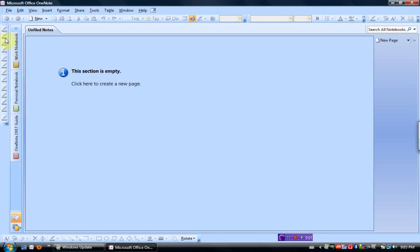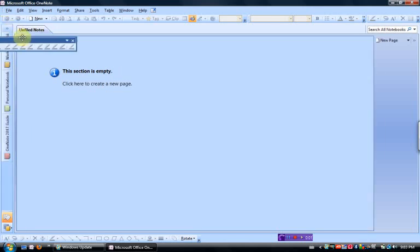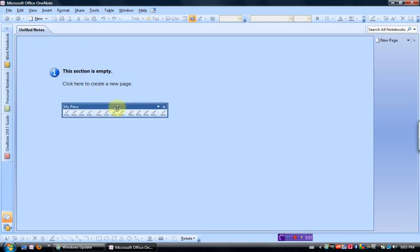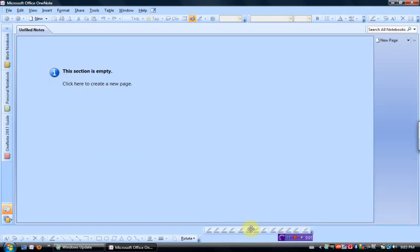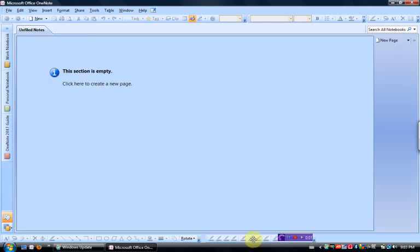However, I prefer to have the My Pens toolbar at the bottom, and I can do that by going to those four dots in the top corner, and if I hold the mouse button down, I can drag it right down to there, which is really where I prefer it.